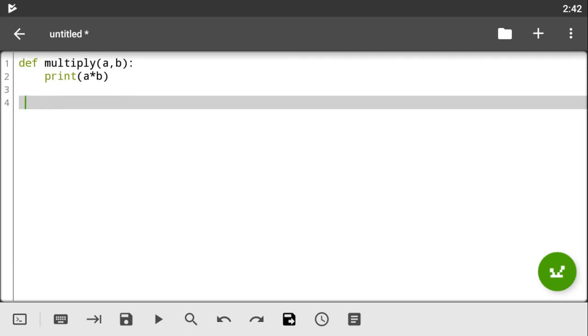So once you've done that, you can call out your function. And don't forget to add in the default parameters inside of your functions. So let's multiply two numbers, let's say five and seven. Now remember this function is going to help us multiply these numbers.